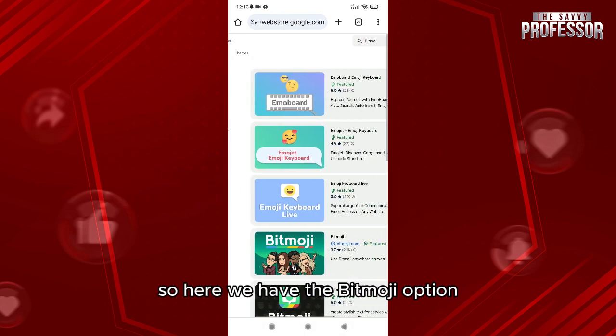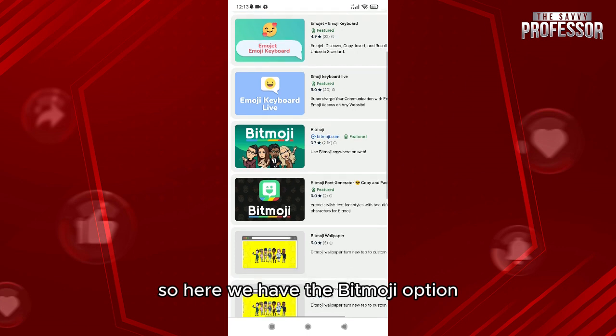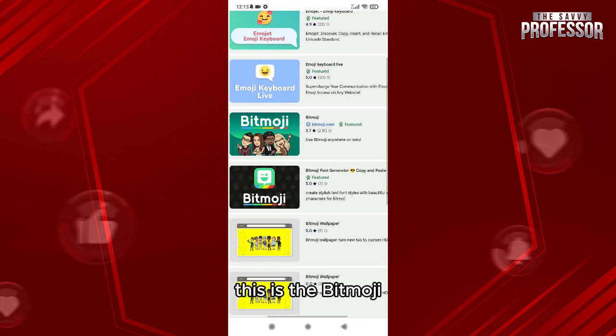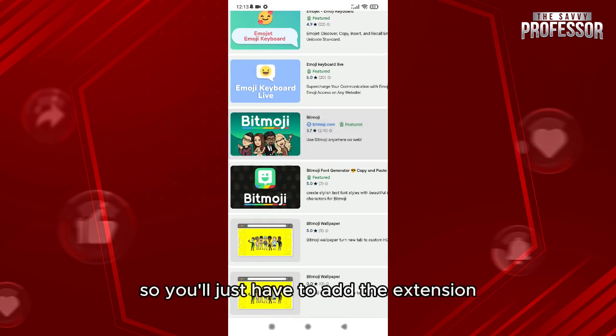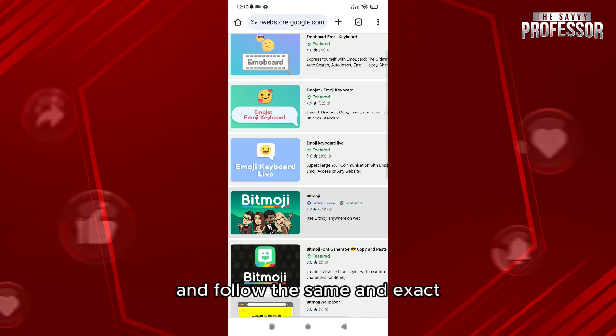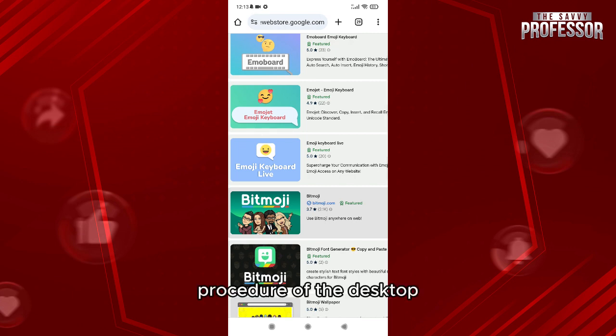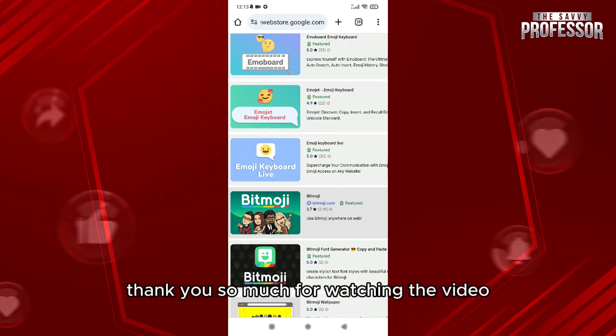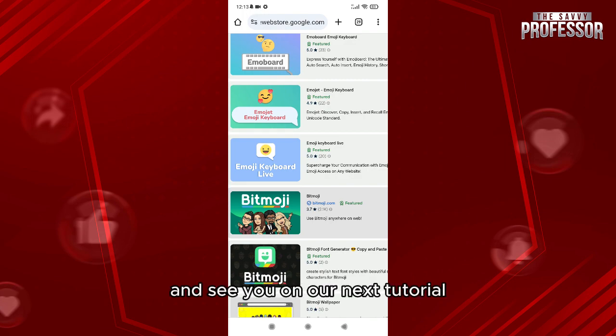Here we have the Bitmoji option—this is the Bitmoji. So you'll just have to add the extension and follow the same exact procedure as the desktop. Thank you so much for watching the video, and see you on our next tutorial!